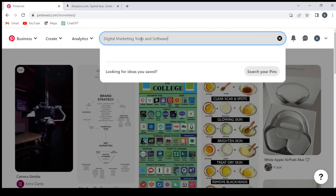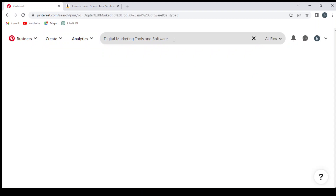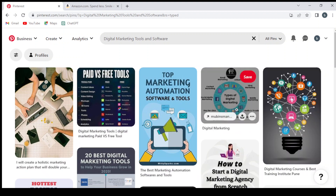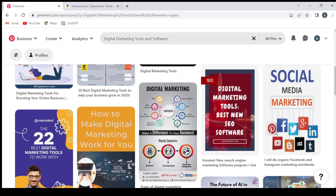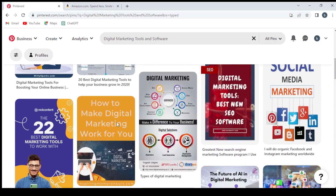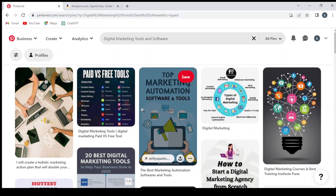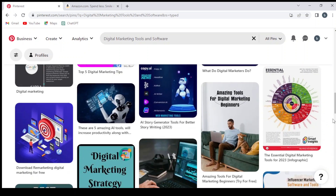For today's video we're going to work on the digital marketing tools and software niche. The first thing we do is look at the posts that are available in this niche on Pinterest.com — we check all the posts that exist on Pinterest related to our topic or niche, and we see if there are some products we can get from Amazon and promote them on this platform.